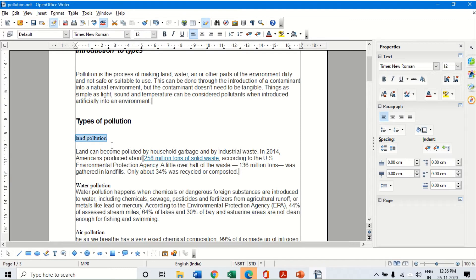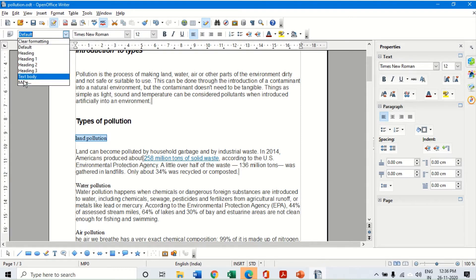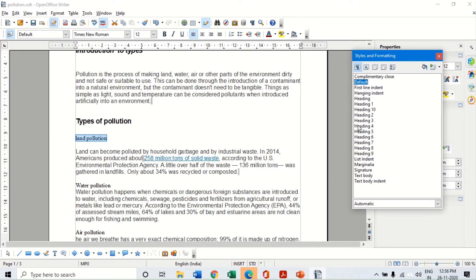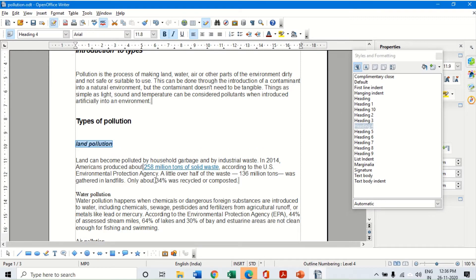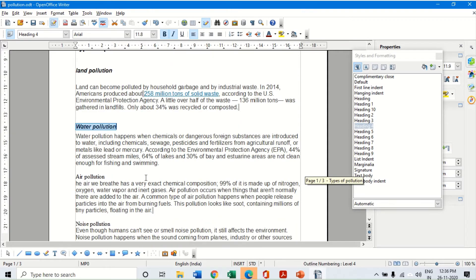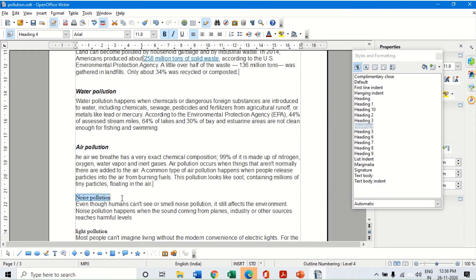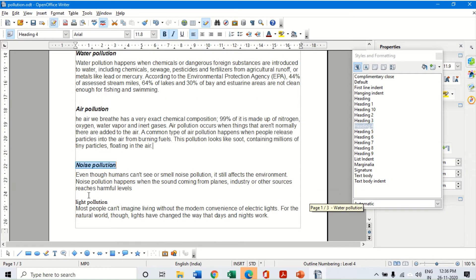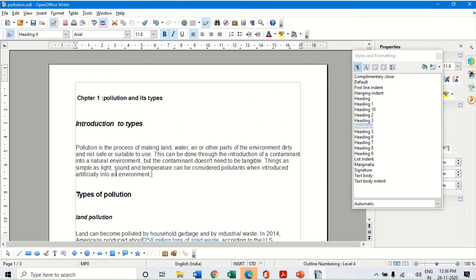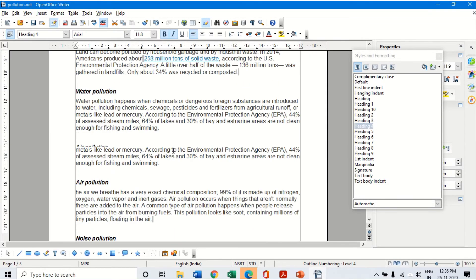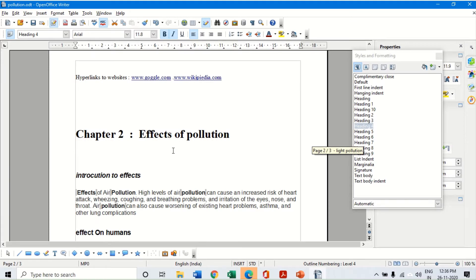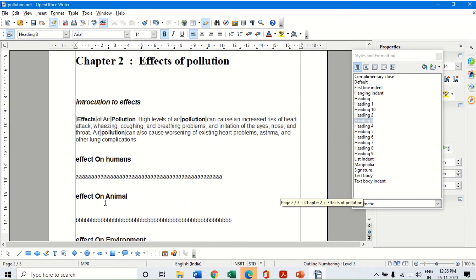If I want more levels, I can click on more and double-click on the level of heading. Here I have heading number four for items like land, water, air, etc. So I assign heading number four to these entries as well. Now in this particular document I have got four levels of headings - heading number one, two, three, and four.